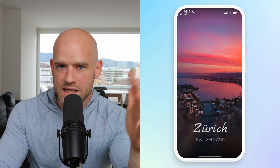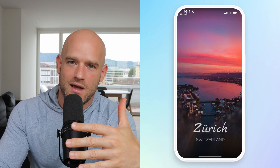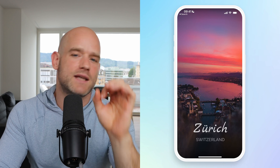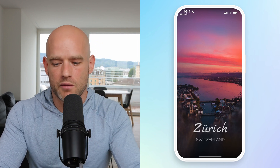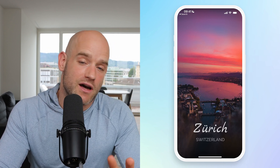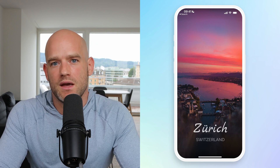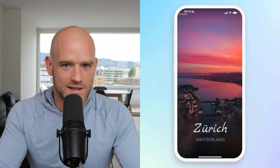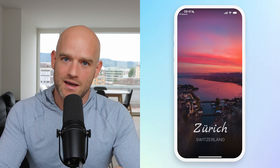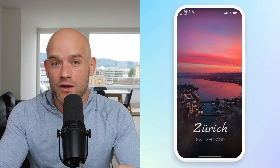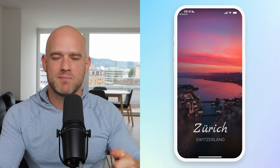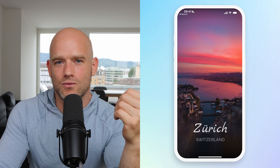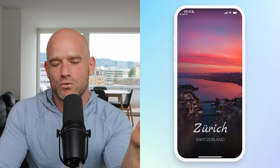I looked at many blur algorithms. Some are really good quality but extremely slow — the phone would blow up immediately. Some are extremely fast but the quality is horrible. Some are really high quality and really fast, but they would be hard to customize because we need to change the blur value on each pixel, and it would require quite a bit of work.